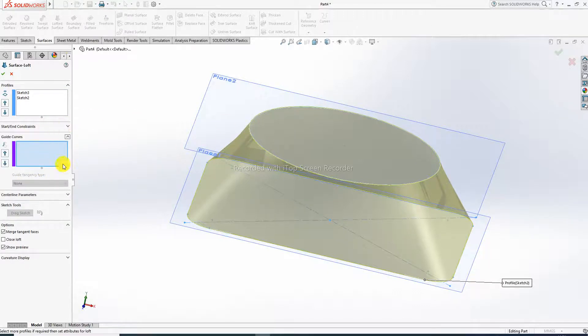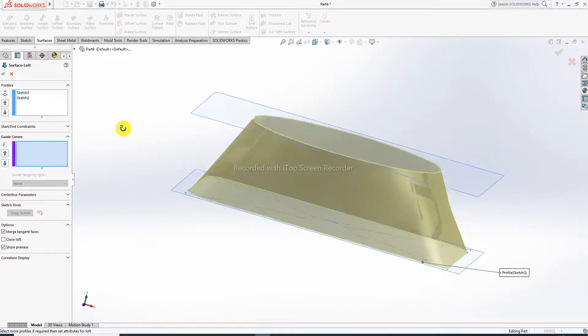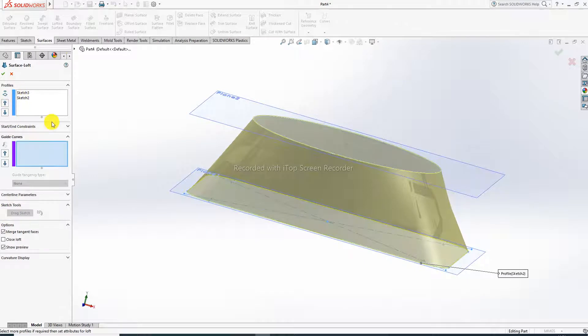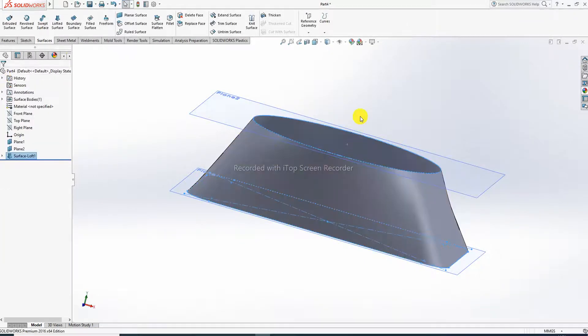A guide curve option is also available here, but we will draw a guide curve in the next lecture. This is a simple, basic lofted surface and it looks perfect.